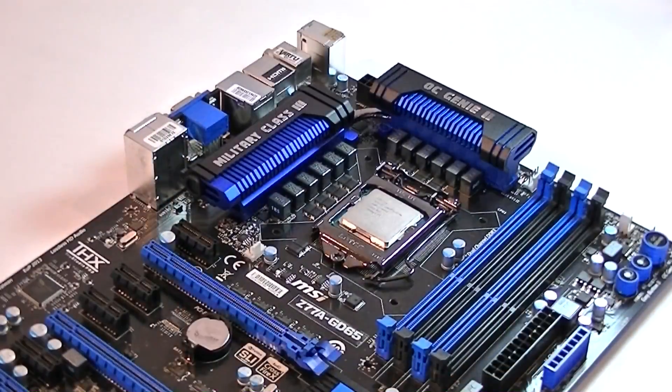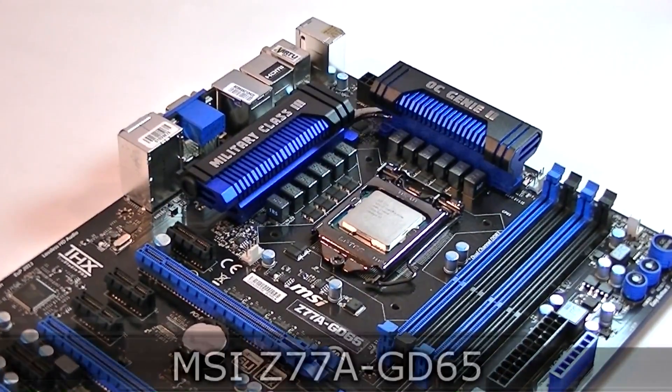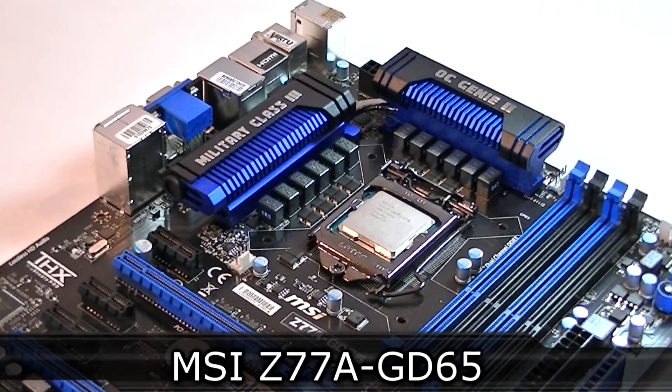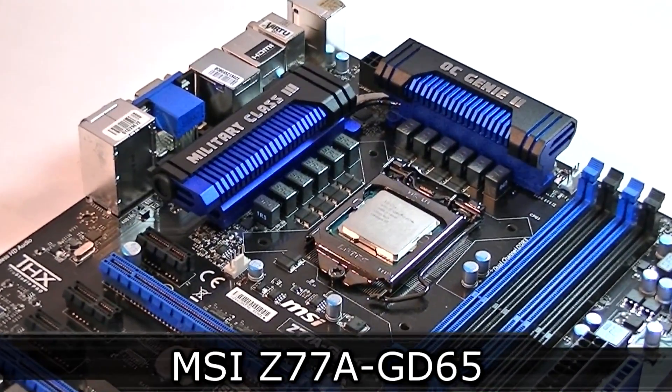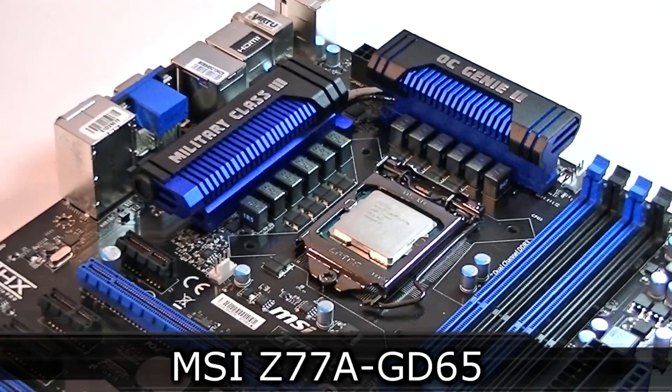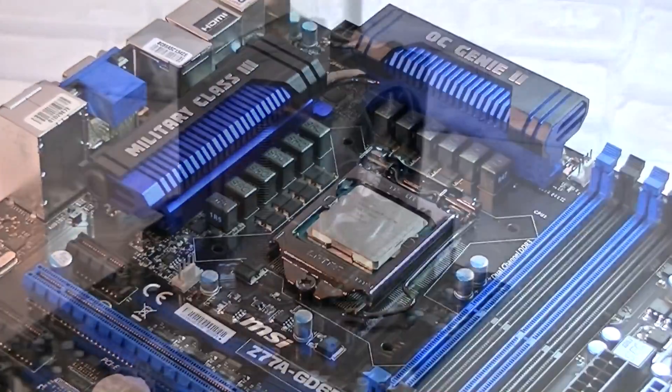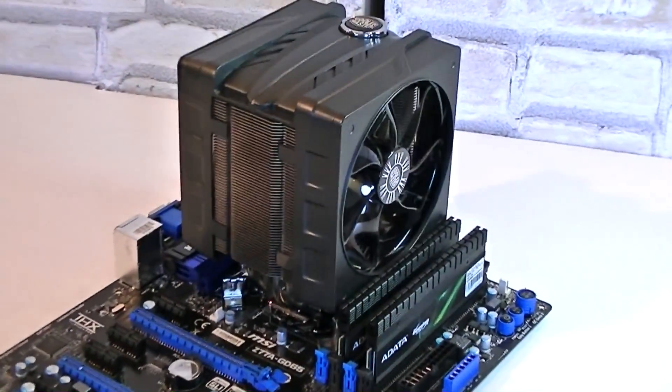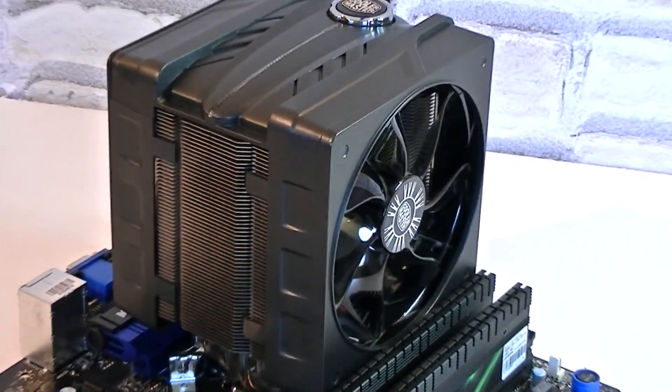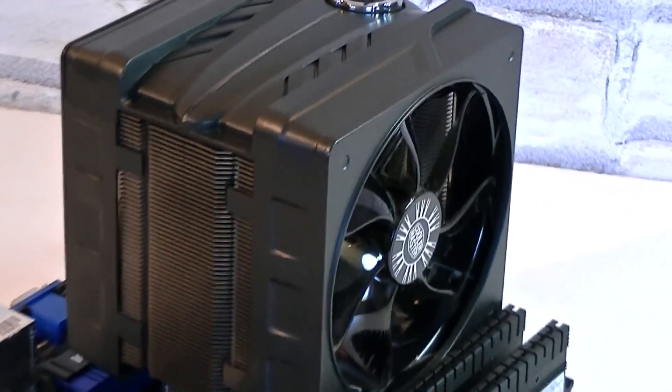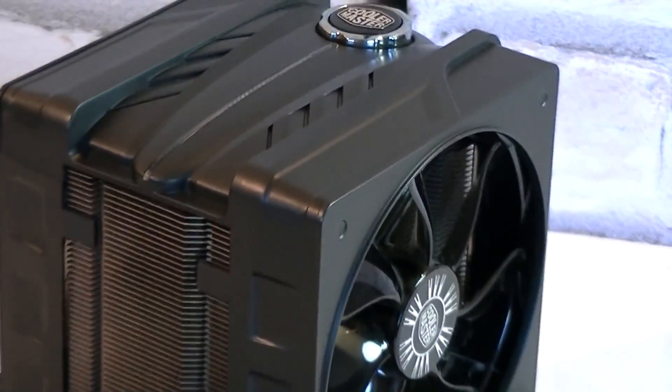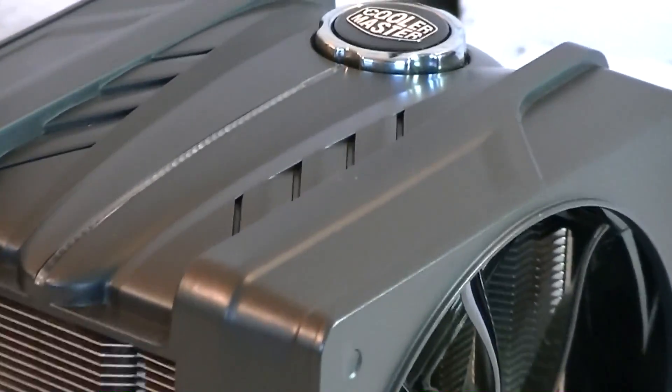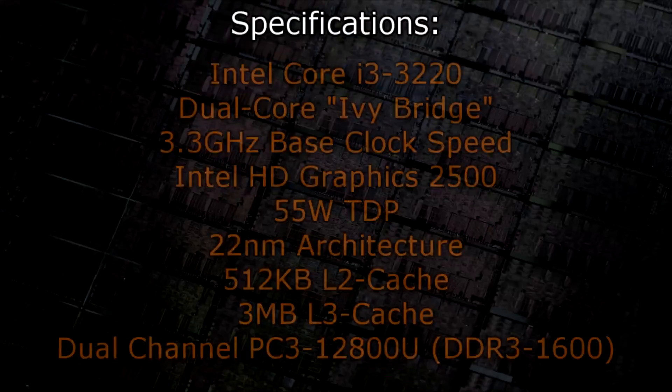For this review I'll be installing the CPU in the MSI Z77A-GD65 motherboard, which I already reviewed before. To cool this processor down I didn't go with the stock cooler. Instead I went with the Cooler Master V6GT aftermarket CPU cooler. But now to the specifications.